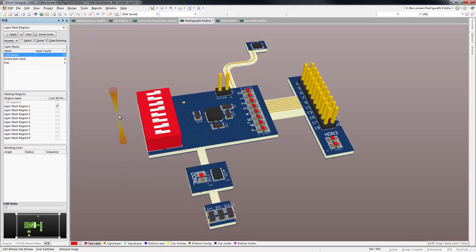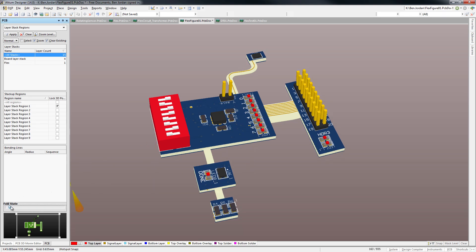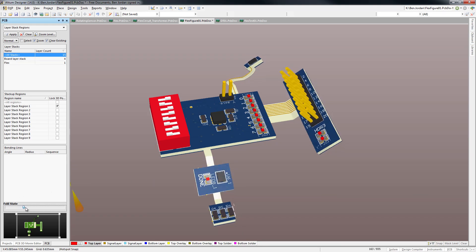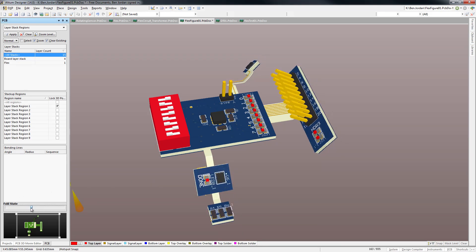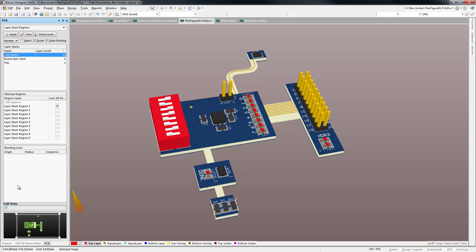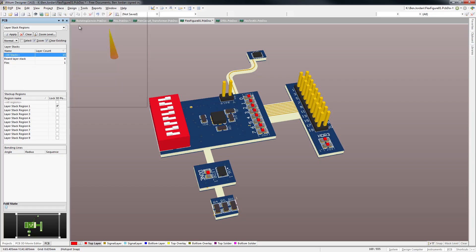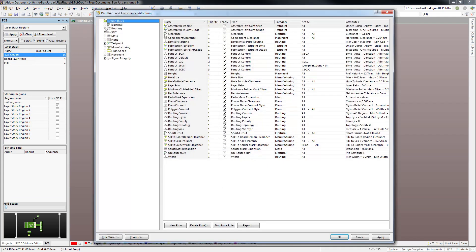An additional aspect of being able to simulate the folding of flex circuits in Altium Designer 14 is that clearance checking of components and 3D mechanical bodies is still active with the online design rule checker.